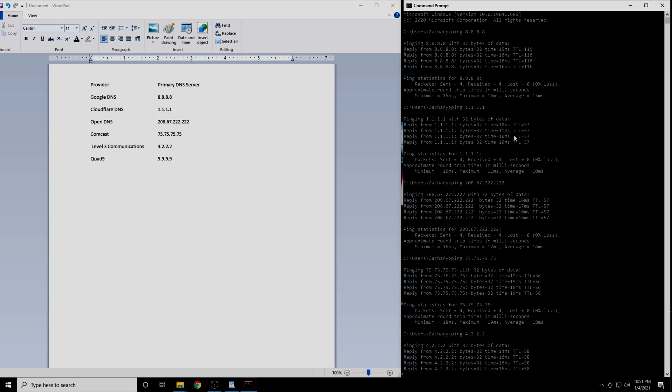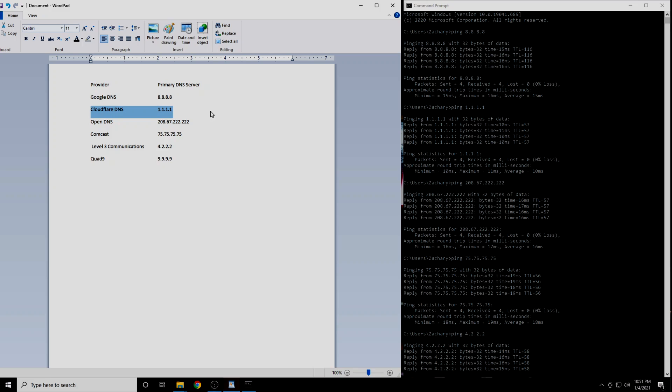In my case, the DNS server with the lowest latency was 1.1.1.1. This is Cloudflare's DNS service. I am guessing for most people it will be either 1.1.1.1 or 4.2.2.2. Prove me wrong. Write down in the comments section which IP address was best for your location.